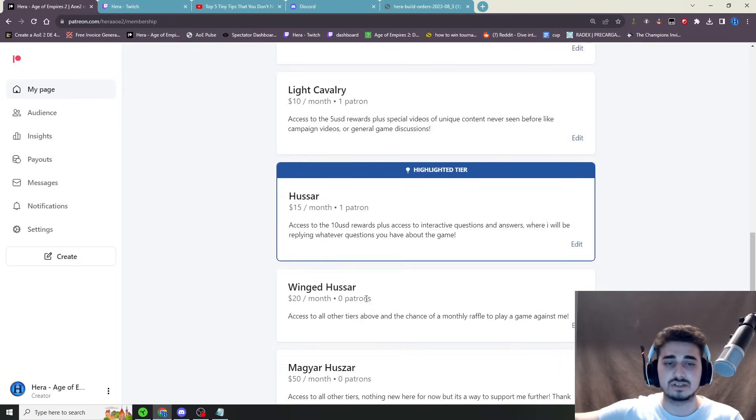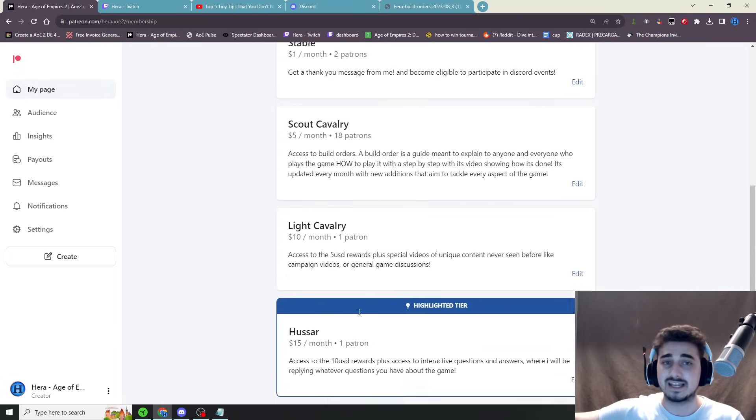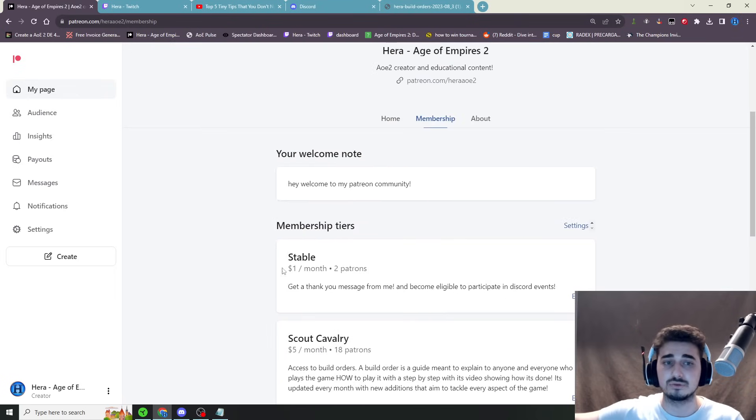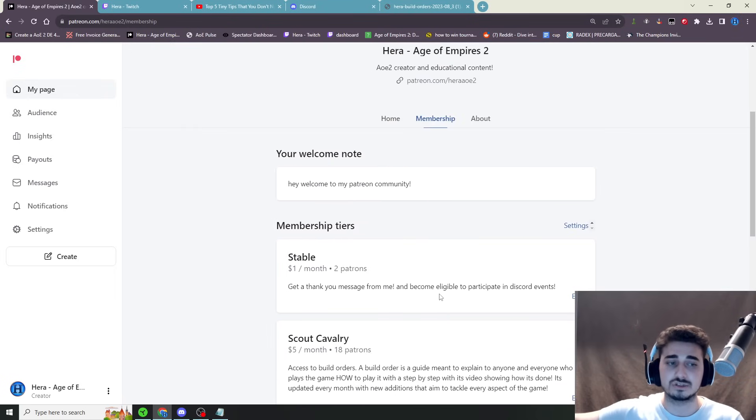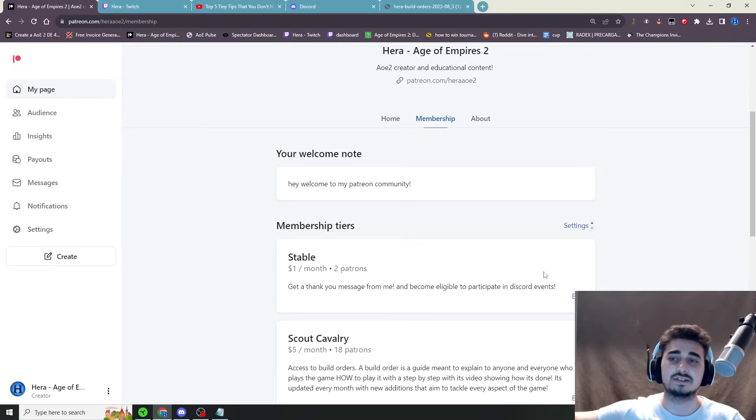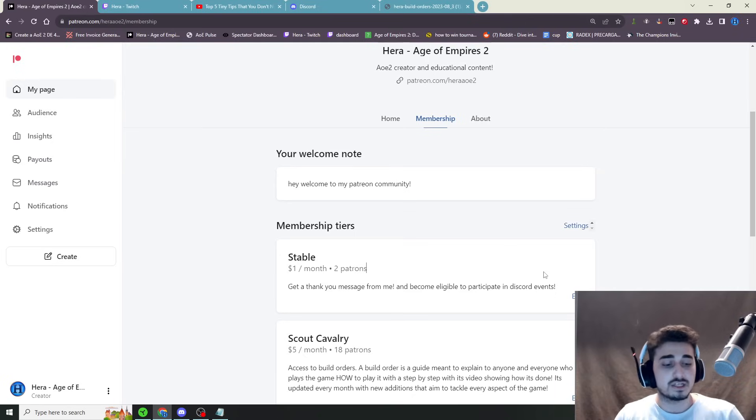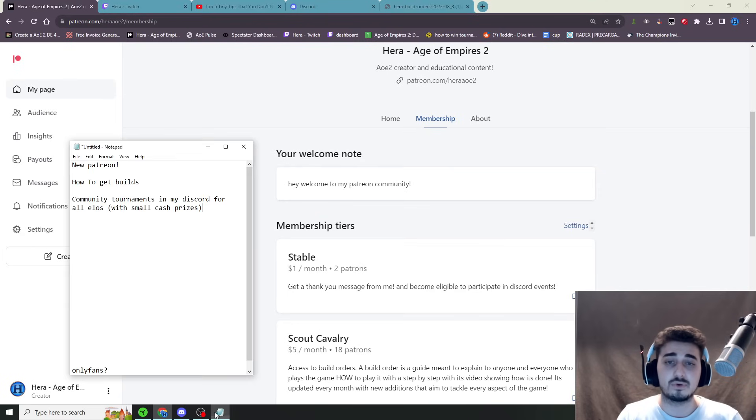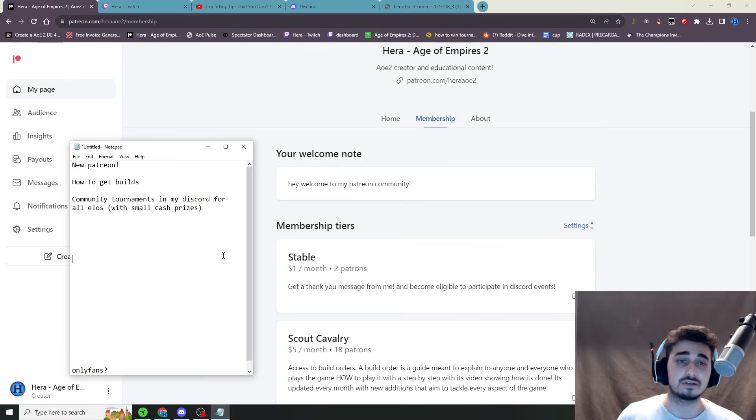And remember, all tiers of the Patreon get access to the Discord tournaments, but only $1 if you don't have more to give is perfectly fine to enter. So that's going to be it for a little channel update. I hope you guys are excited as I am. I'm actually really, really excited about this.